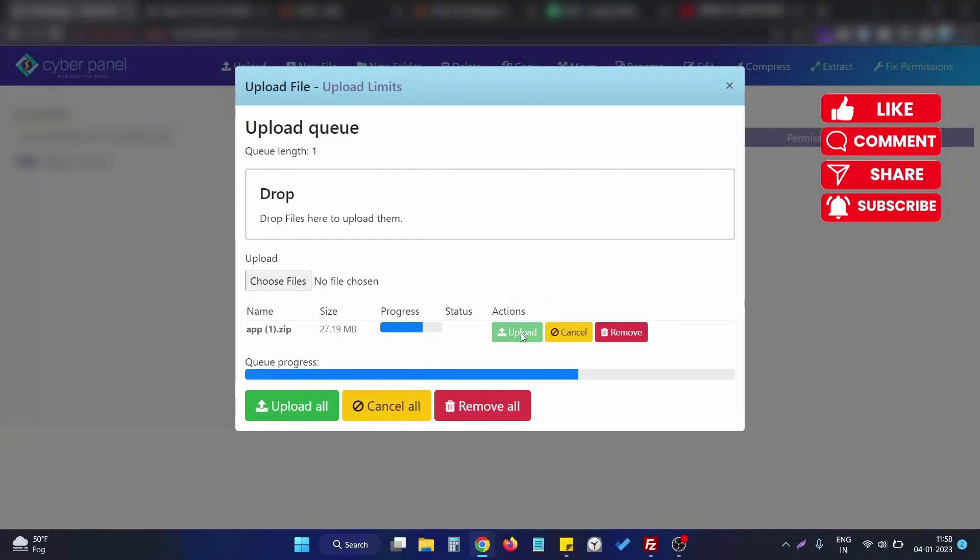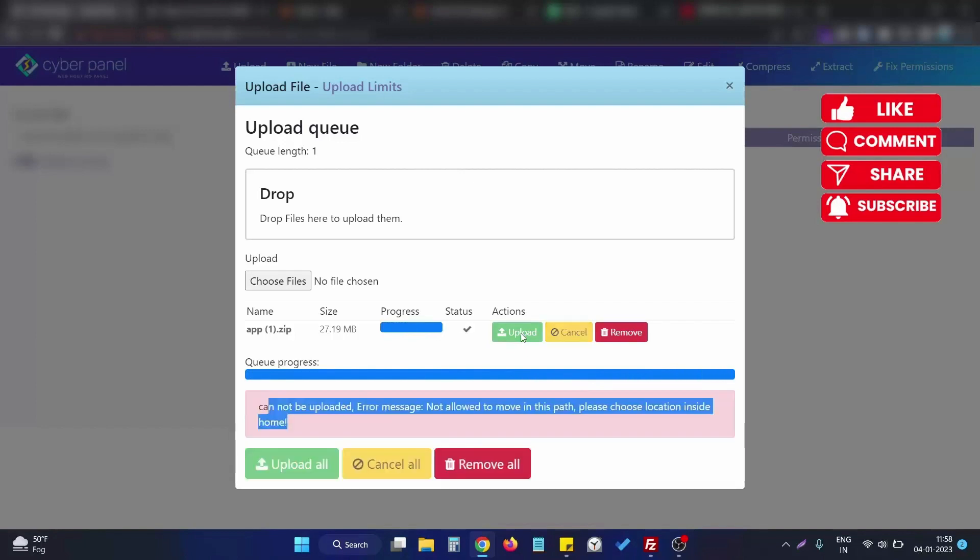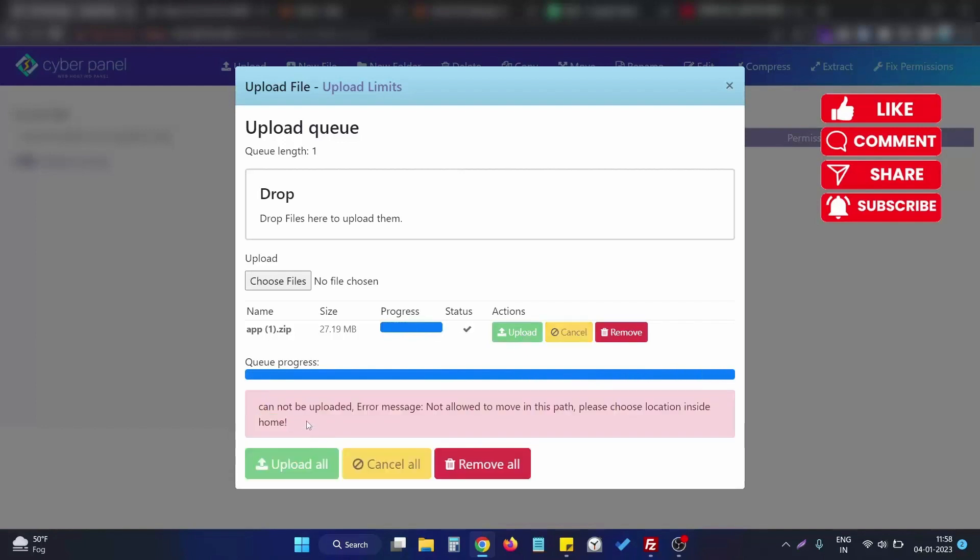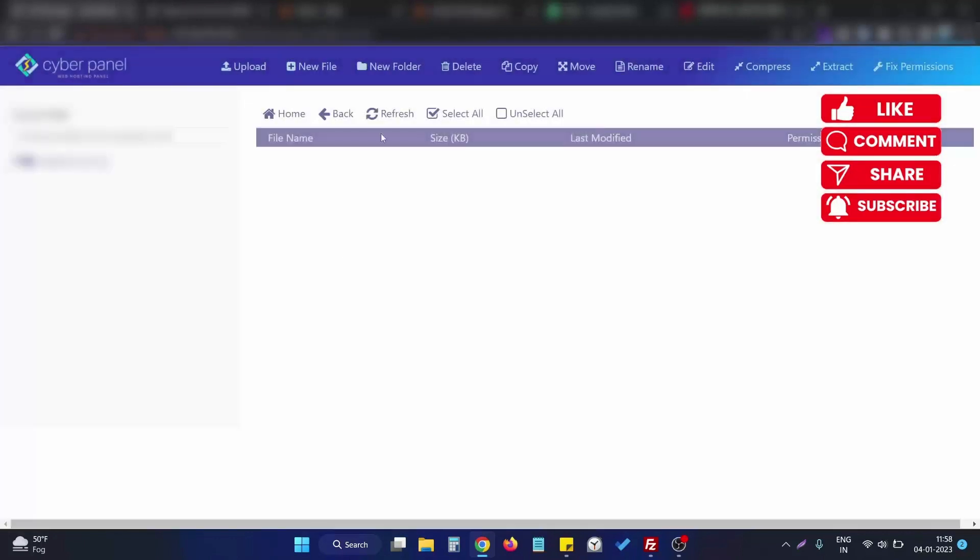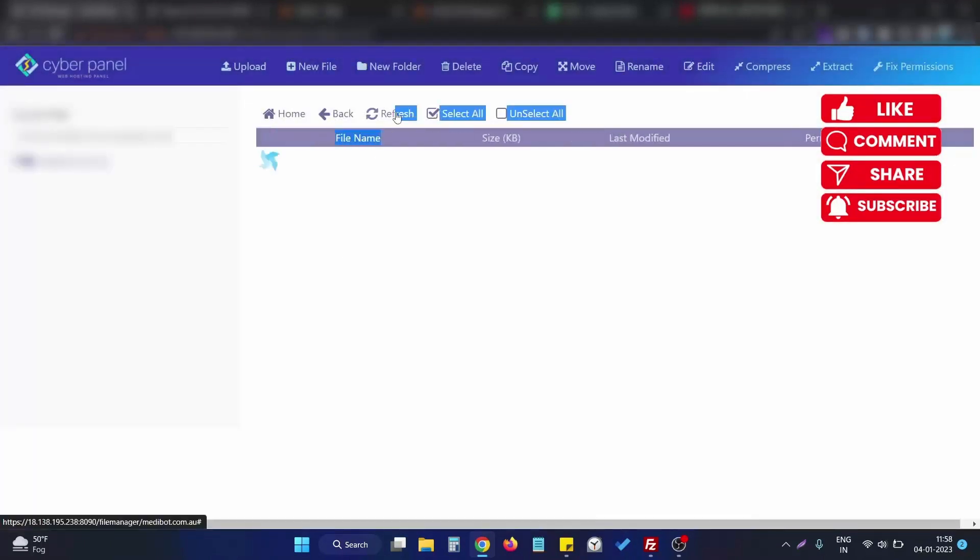the upload finishes we will see an error like this one: 'cannot be uploaded.' So how we can resolve this issue? First let me show you this file is not here. We upload and